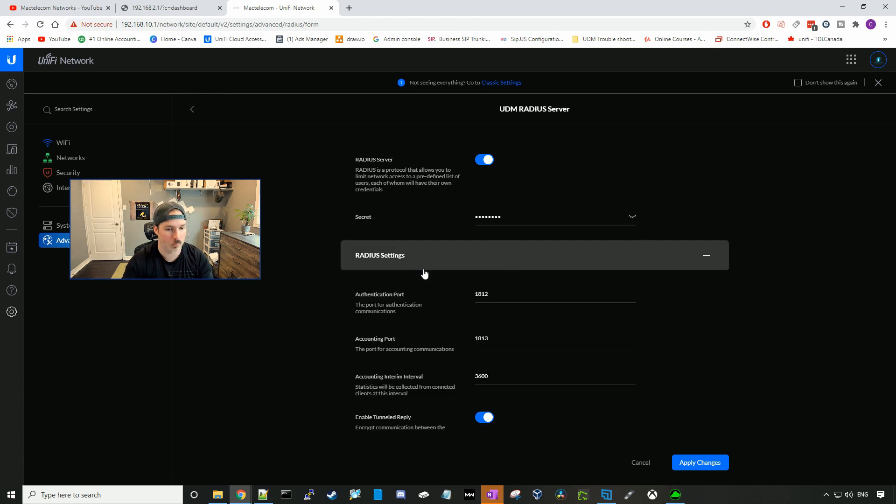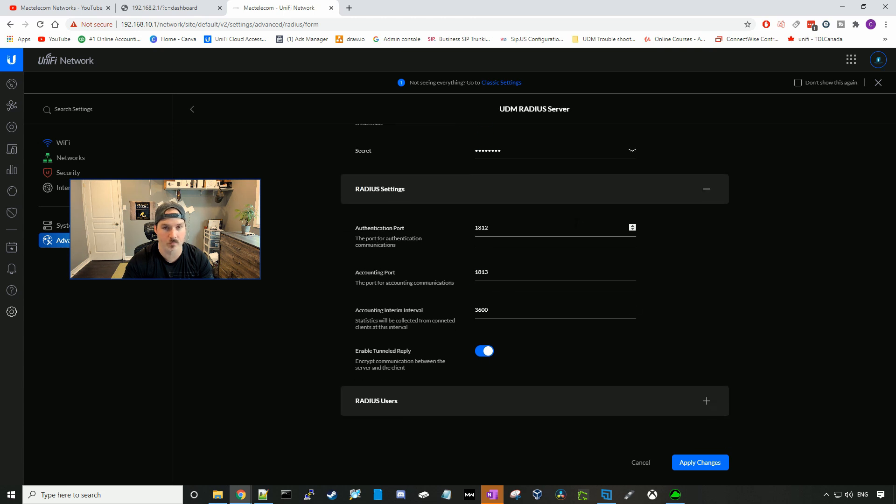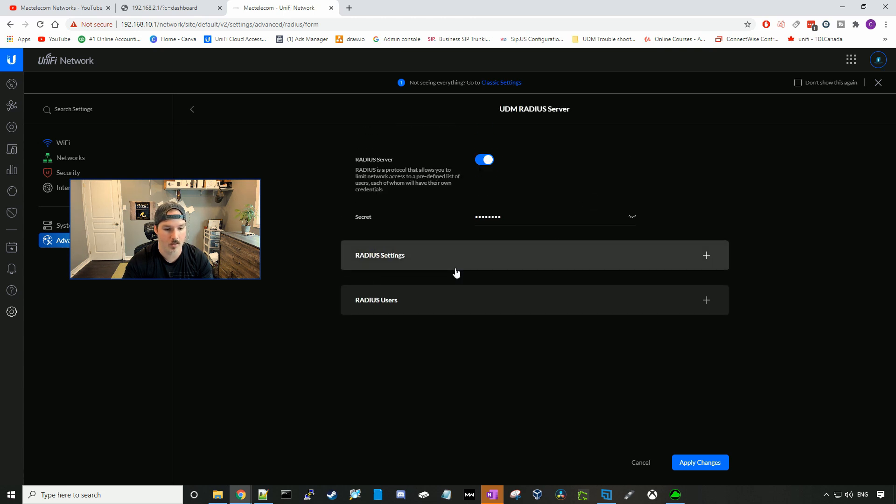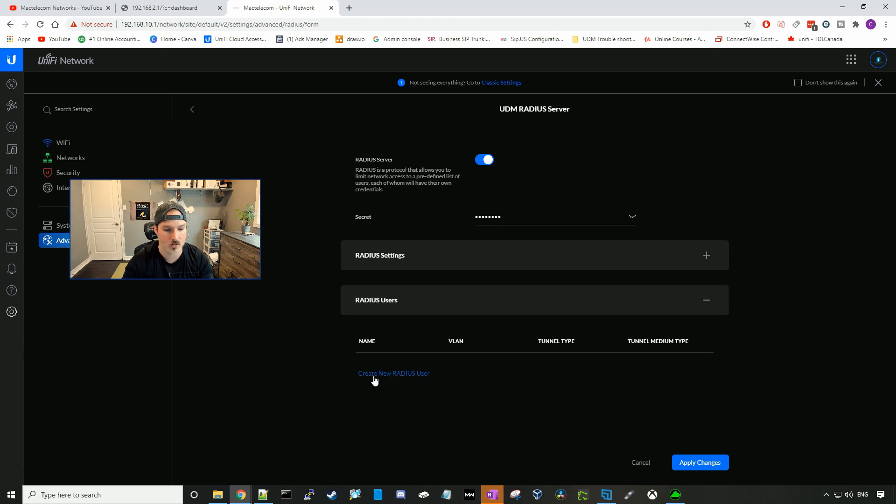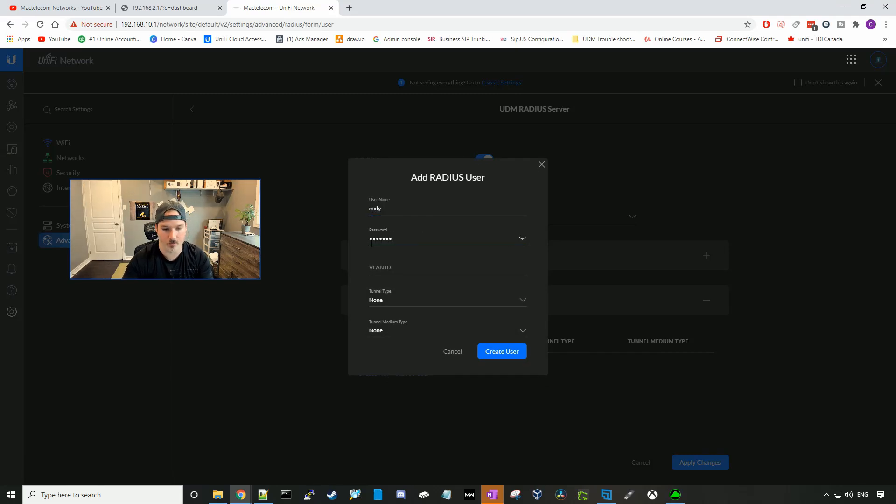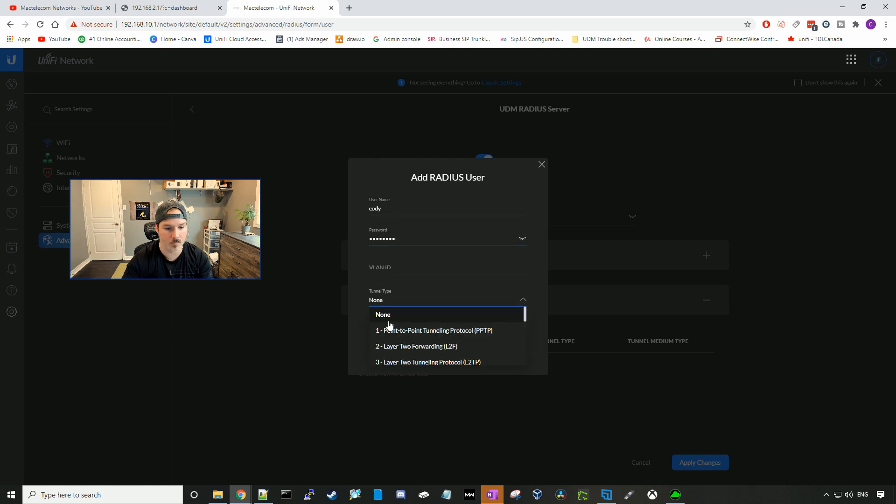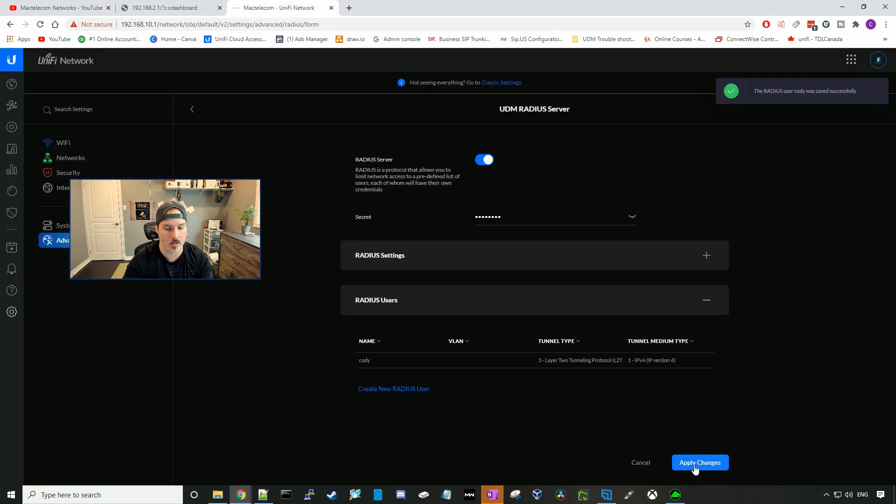Under radius settings, this is where you could change the ports if you would like to change them from their default. And then radius users is where we're gonna add our users that we want to connect to the VPN. So I'll create new radius user. We'll call it Cody. The password of test1234. The tunnel type will be the L2TP, and the tunnel medium will be IPv4. And we'll create the user and press apply.